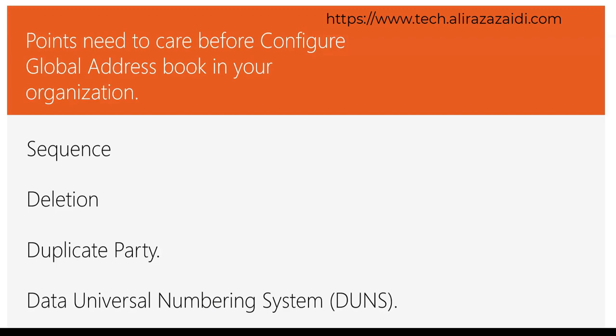Notification in the case of duplicate party, for example, same name of a party is created. So it will either be notified or not. Should data universal numbering system, DUNS, be included in the party record. If the DUNS number is included in the party record, should the uniqueness of the number be checked or not.